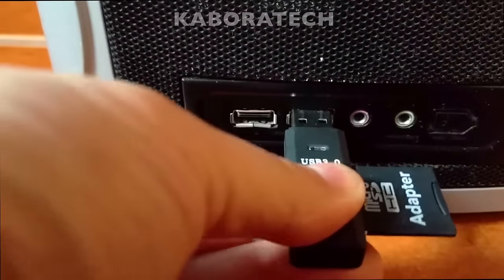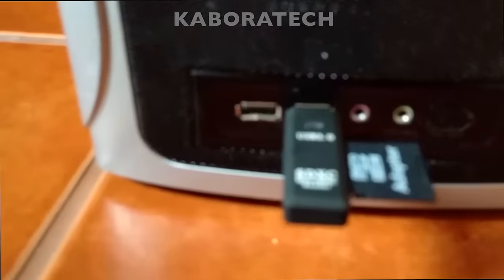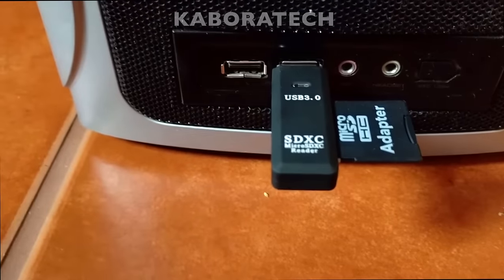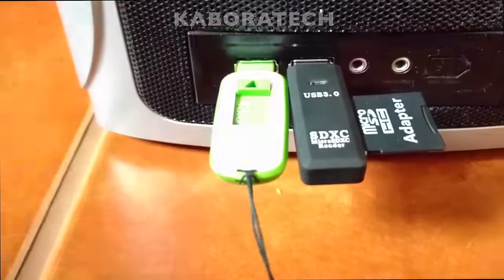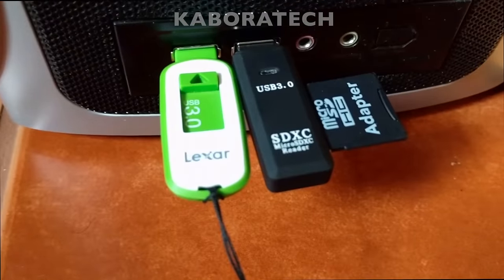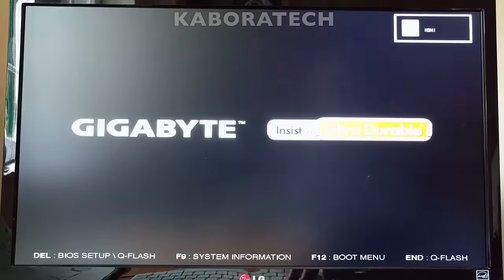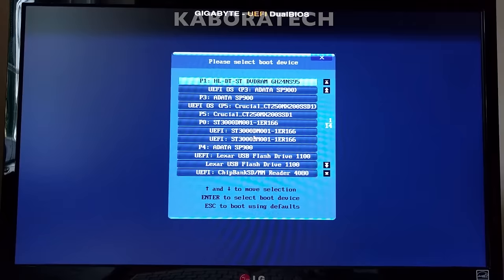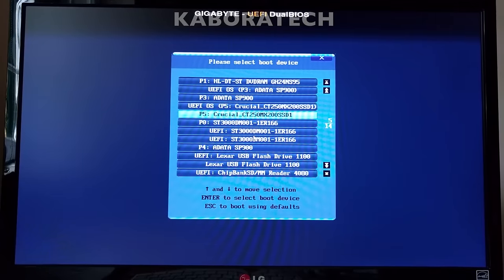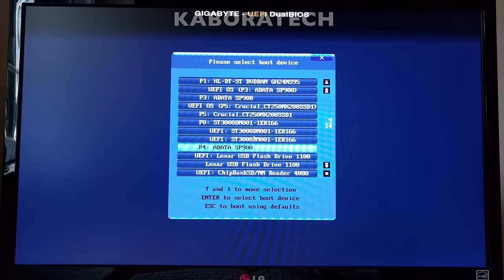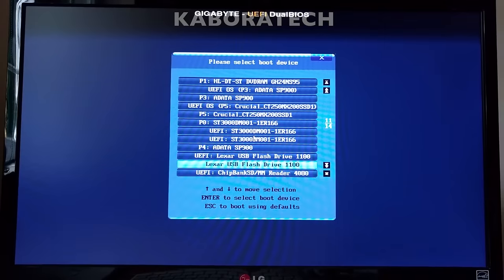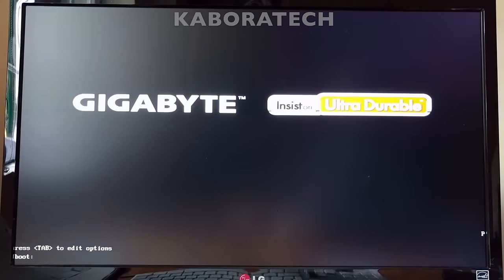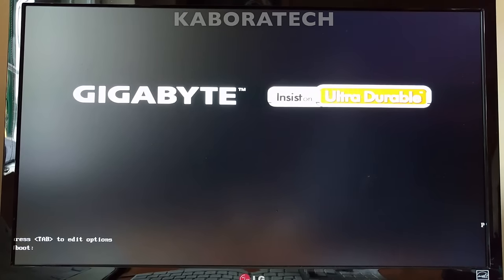Now turn off your computer and plug both flash drives. This one is the installer and the green one will be the final installation. Now boot your computer and select USB to boot from. I need to select the black one, it's the last one on the list, chip bank. So I'm booting from the installer flash drive.